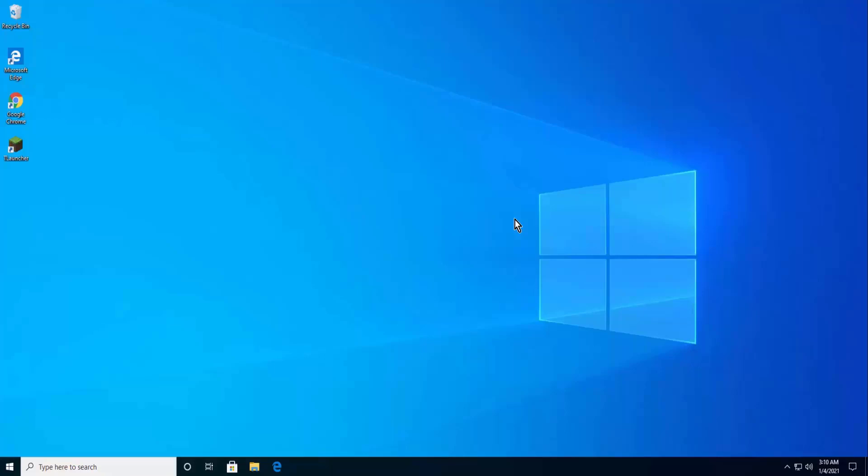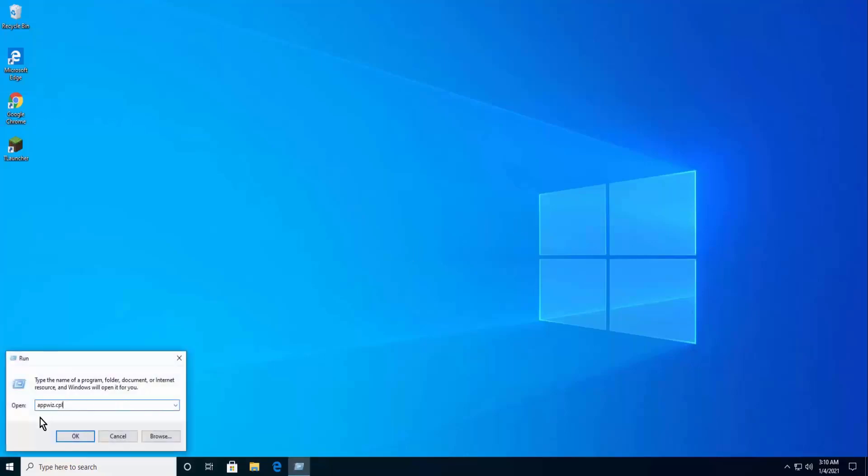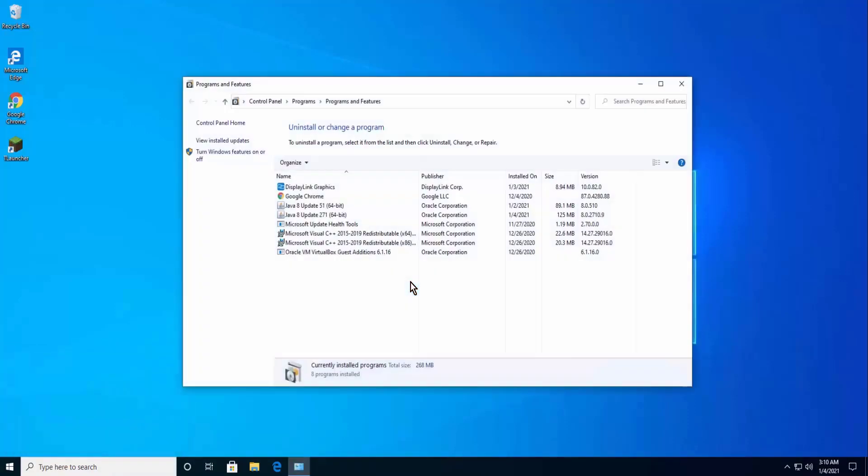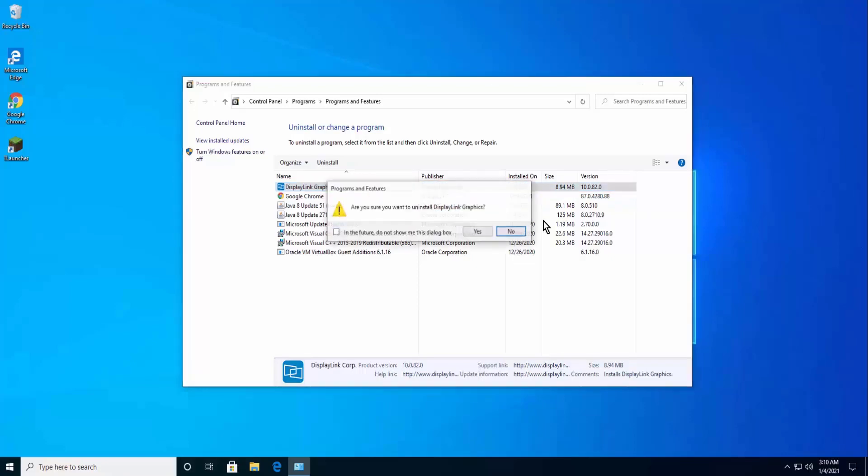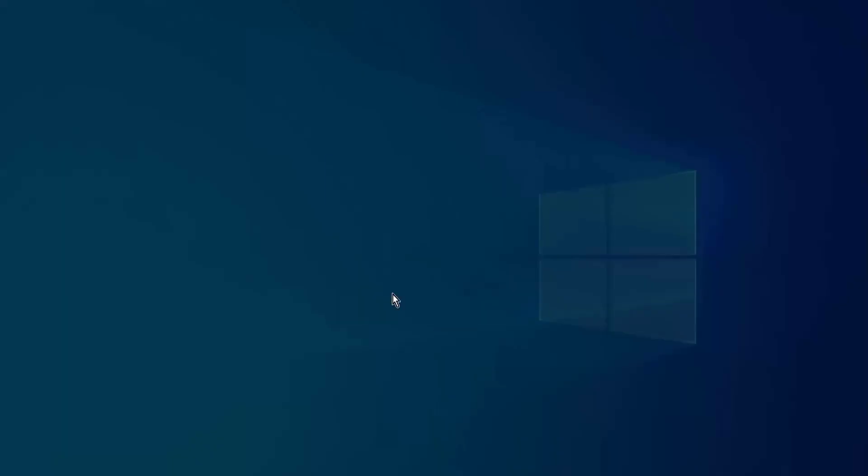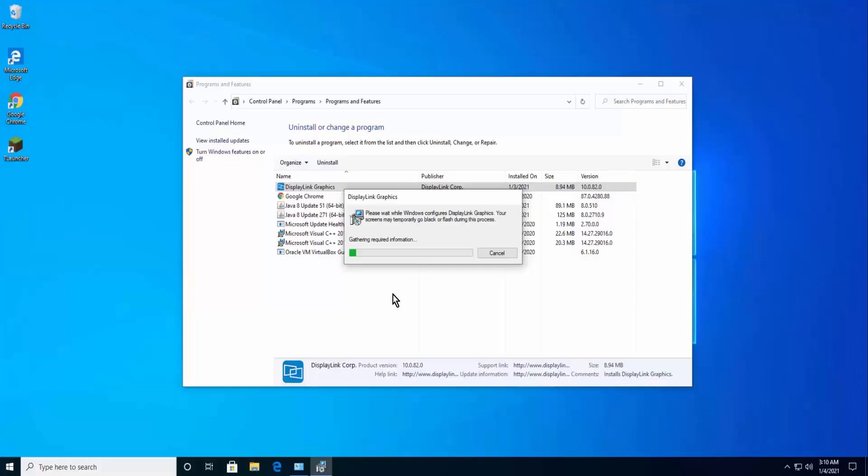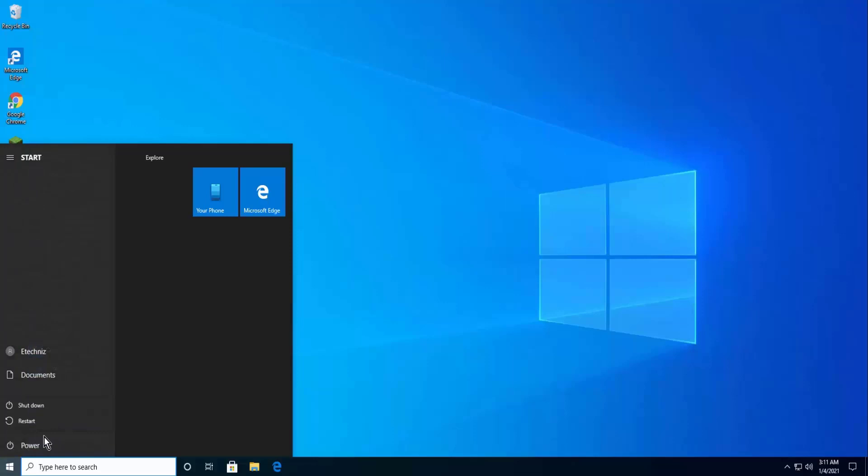Now let's uninstall this software. Press Windows Key plus R, type appwiz.cpl in the run, press Enter. Search for DisplayLink Graphics Software, do a right-click and uninstall. Click Yes to uninstall. Restart your computer and launch Minecraft again.